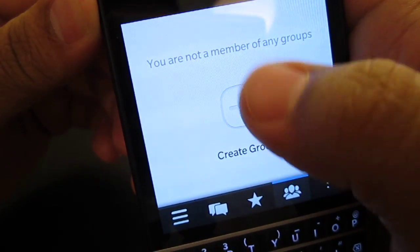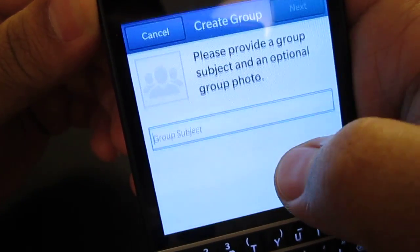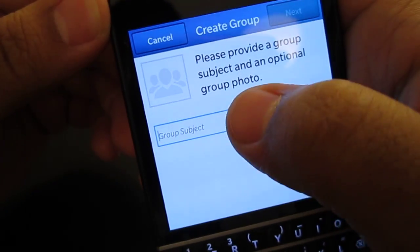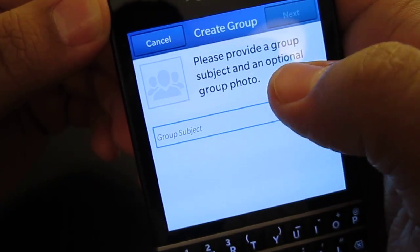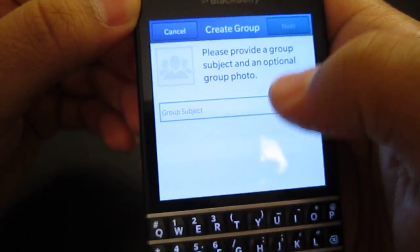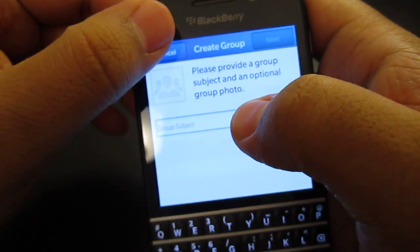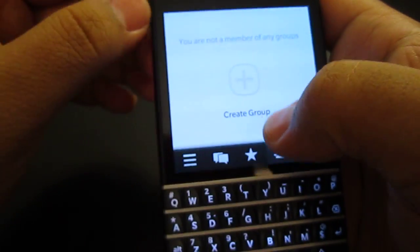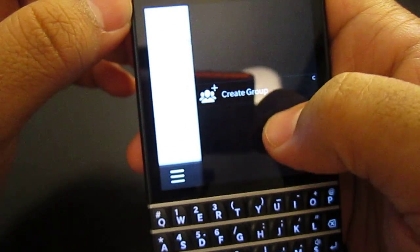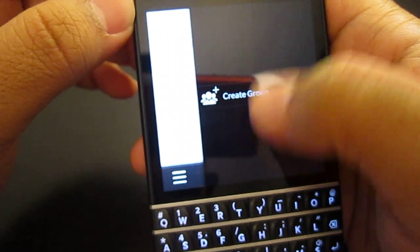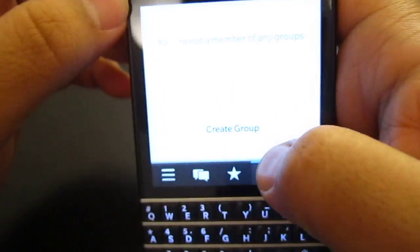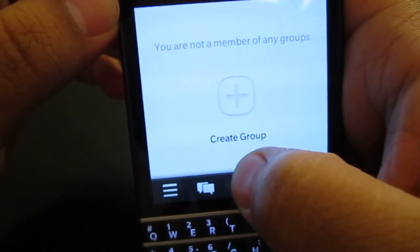In Groups, if you don't have a group, you simply tap on the plus button, input the information that you want, hit Next, and then select all the contacts. I'm not going to do that for this video. To the right of that we have some more options, and that's about it.